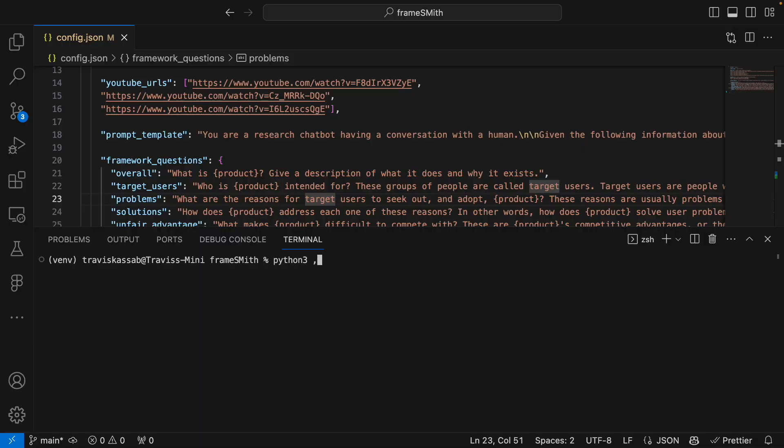The cool thing about Framesmith is that you can change these questions to define any framework you want. If a lean canvas doesn't serve your needs, maybe you have some other formula for how you want to analyze a product or company — and this is where you would change that. To quickly show you how it works, you need to be a bit familiar with the command line interface, but this is something you can learn in 30 minutes.